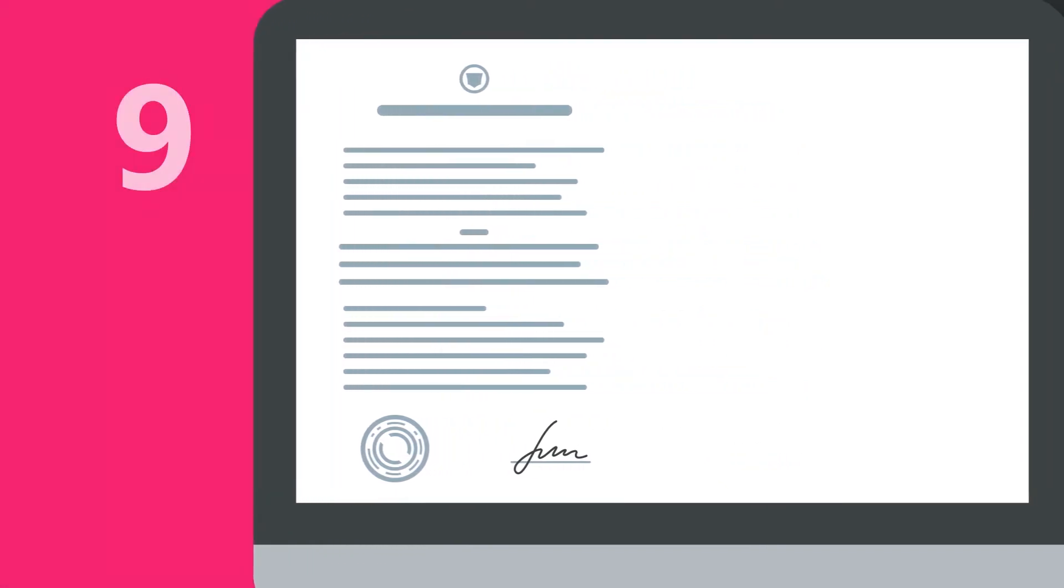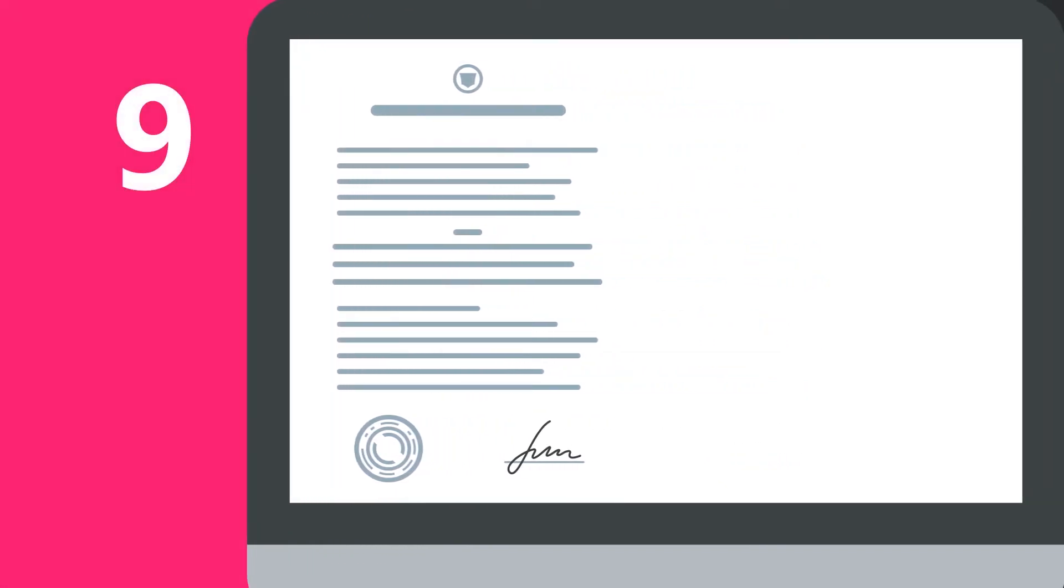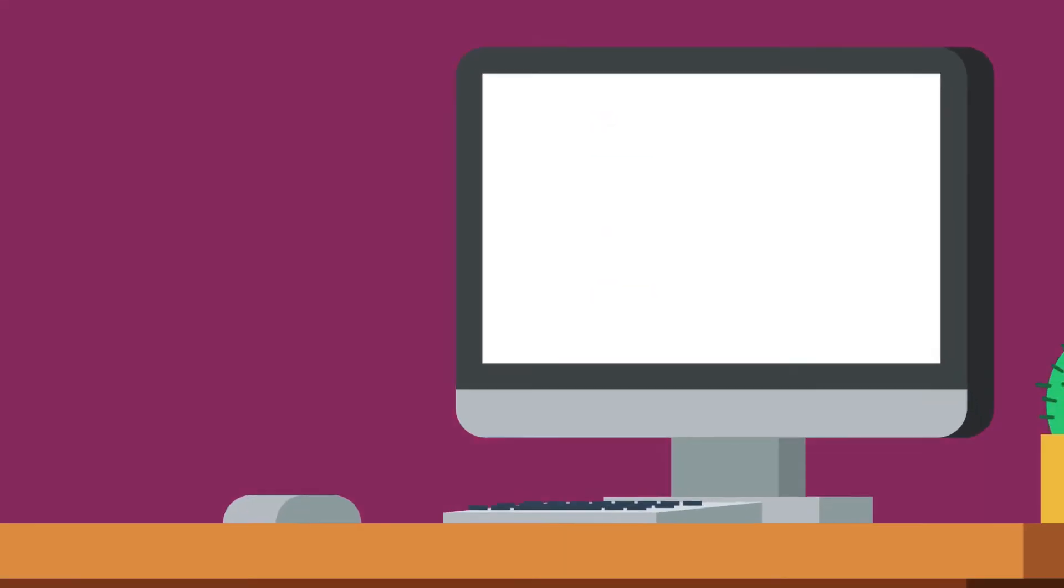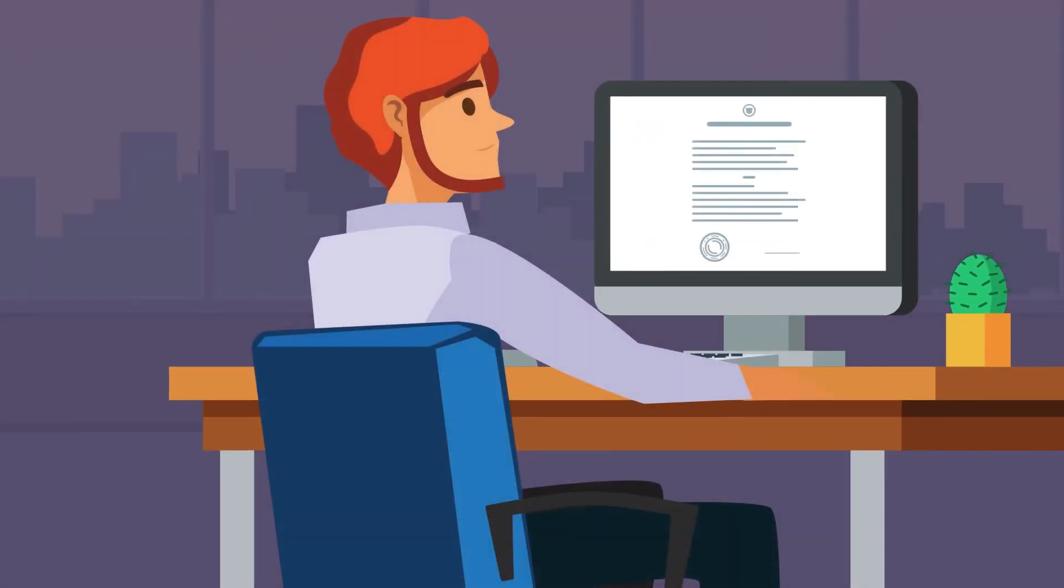And finally, number nine, understand the terms surrounding the notification provisions and the remedy provisions to the agreement.